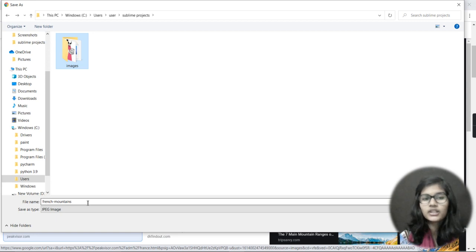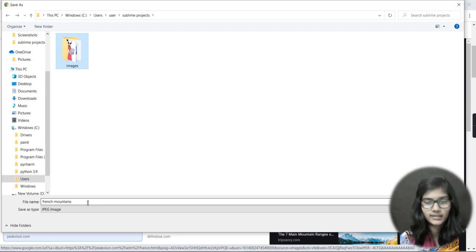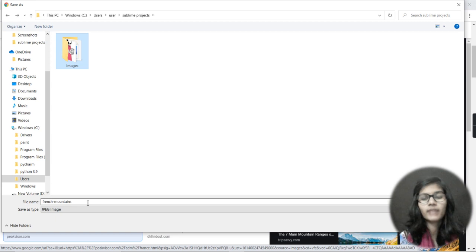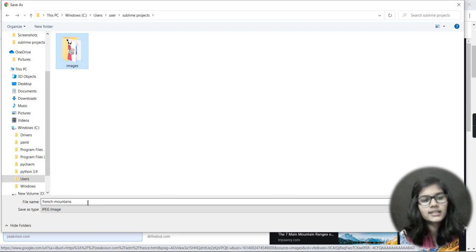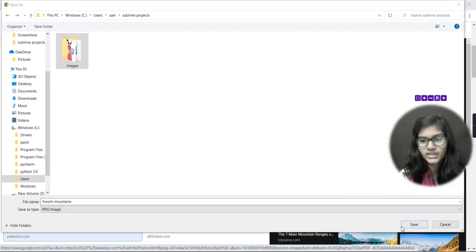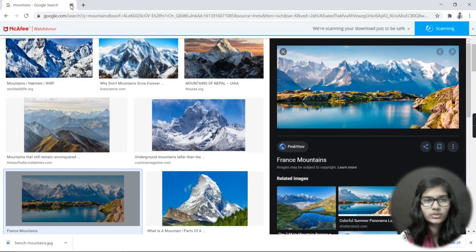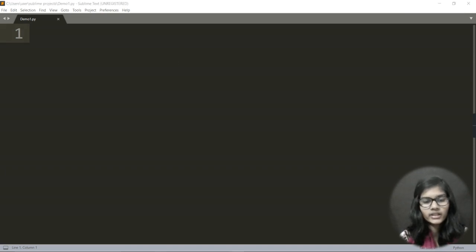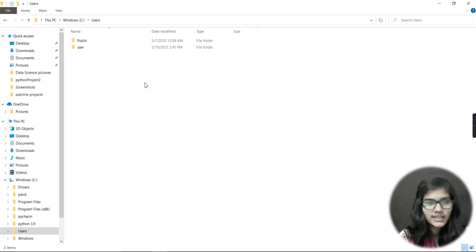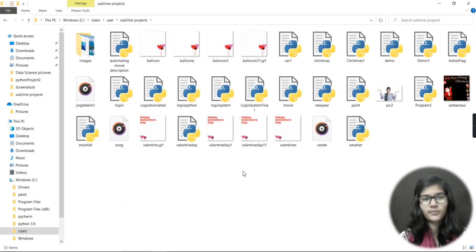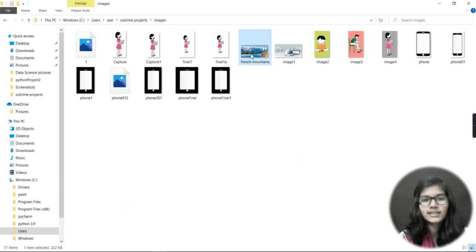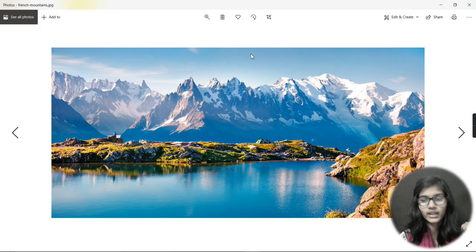Now I'll save this image into that Sublime Projects folder. You might wonder how I knew where my projects are saved — I remembered it from when I downloaded Sublime Text Editor, and it's very important to keep in mind which folder you're saving or downloading things to. I'll click Save. Now I'll close this, go back to Sublime Text Editor, and open that folder separately to verify — and yes, inside the images folder I can see the French mountains image is saved there.